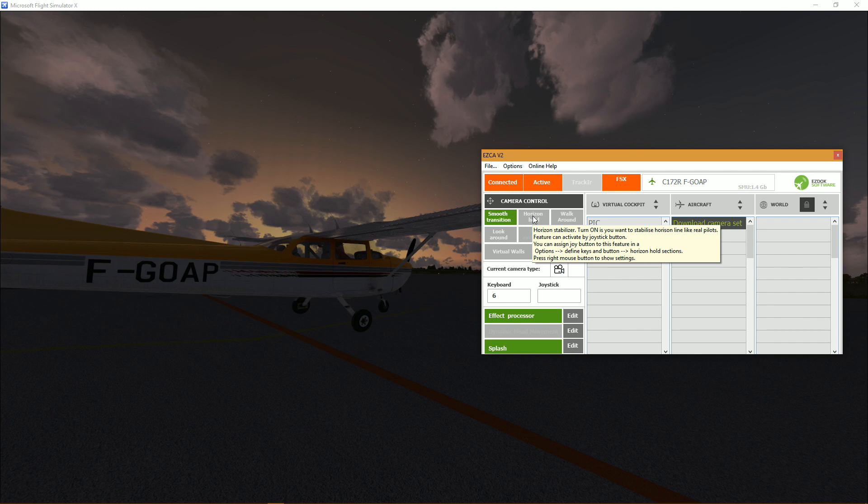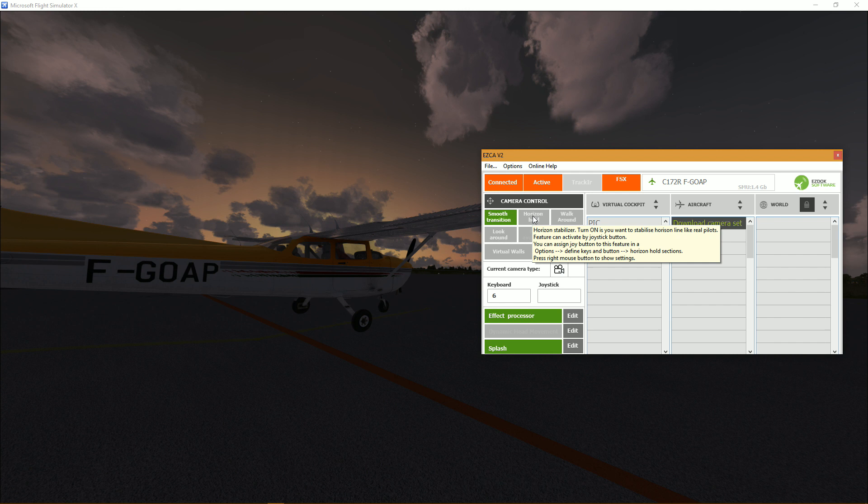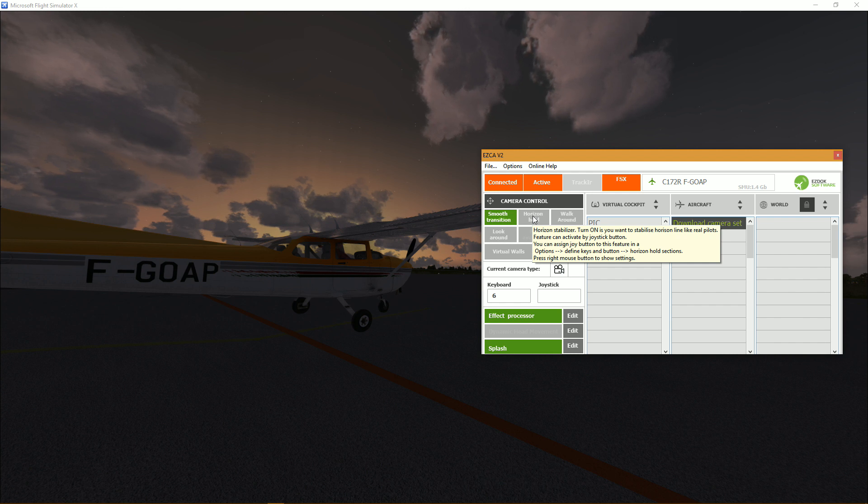But pretty much it's designed to keep, to stabilize the horizon while you fly. I will have the opportunity to show what it does later on, but it's supposed to mimic like pretty much our head movement, our natural head movements.